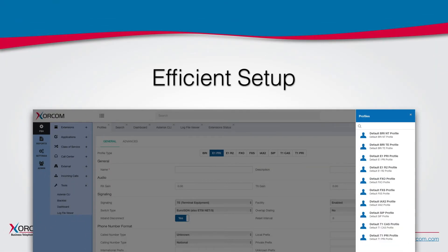The idea is to set up general settings once and then use them wherever needed, rather than having to do the same thing over and over again. For this reason, you will find things like technology profiles, user profiles, class of service, time groups, and other items that are configured once and may be used upon need.